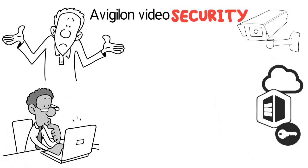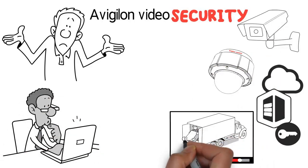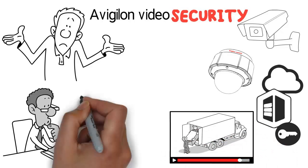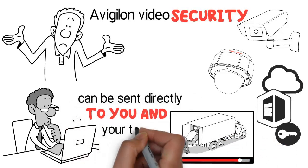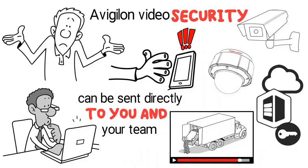Once the cameras are installed, video analytics monitor and detect movement and intruders, and alerts can be sent directly to you and your team within seconds on mobile devices.